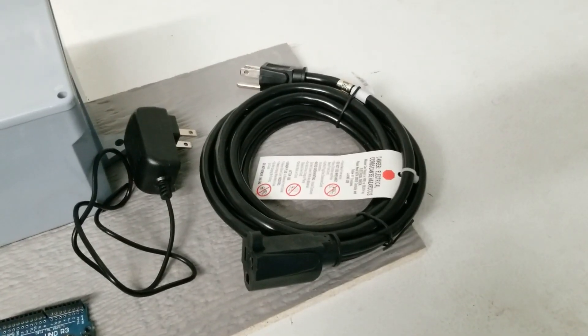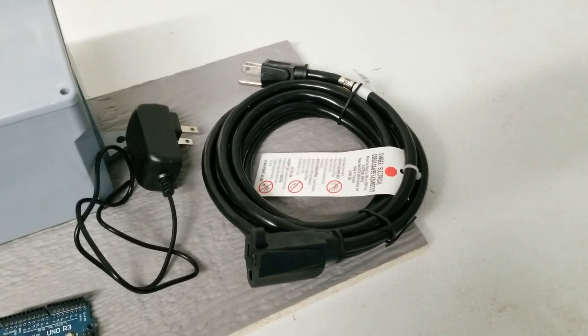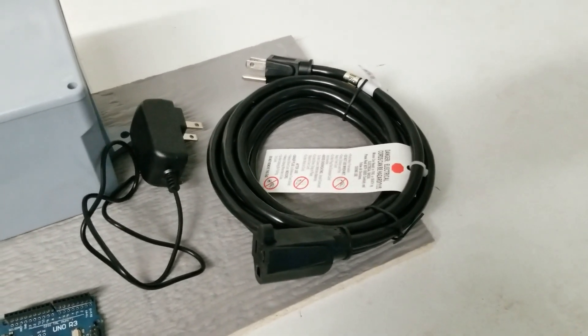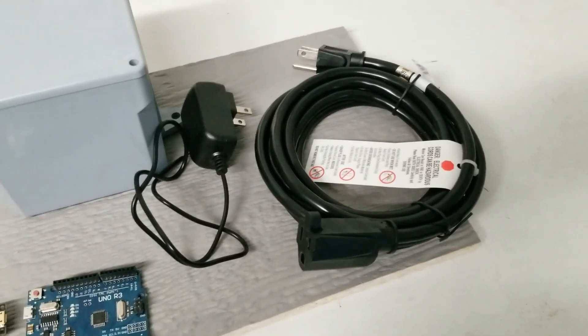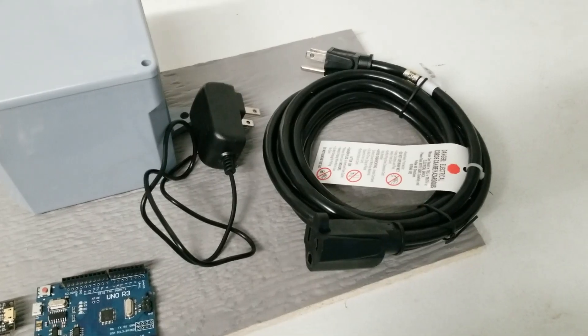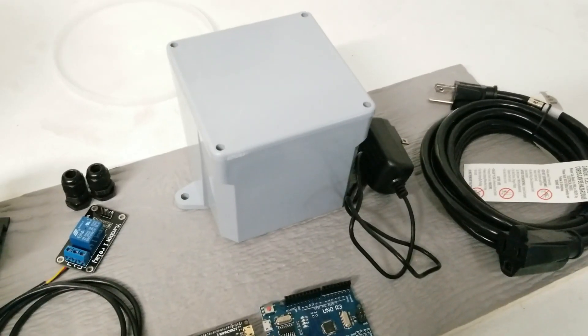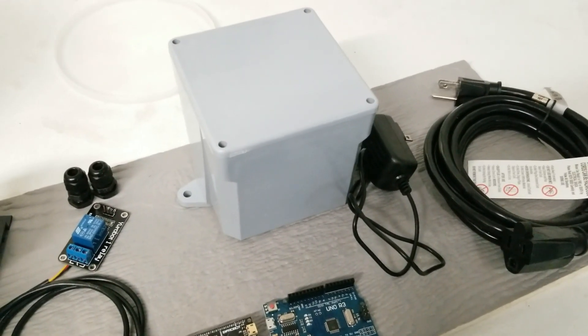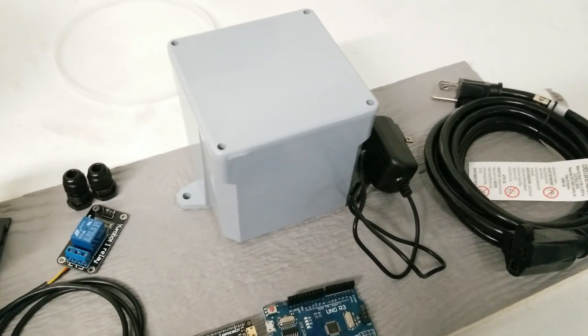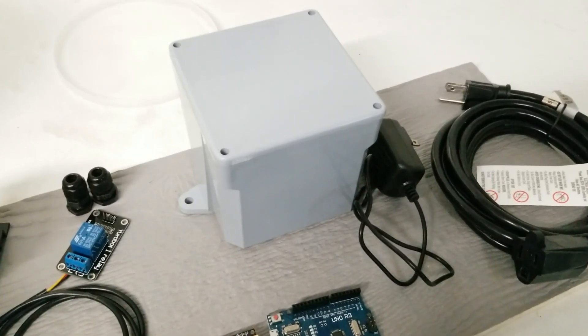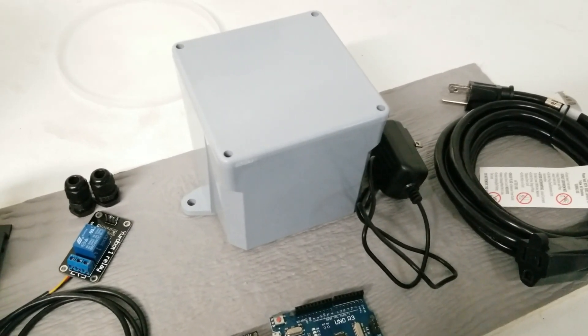For AC power, I have this 10 foot grounded extension cord. And for the DC power for the Arduino, a small transformer. Of course, safety is first, so anything high voltage will be shielded from the dog in this waterproof enclosure. Now do not attempt this project if you are not familiar and experienced with high voltage applications.